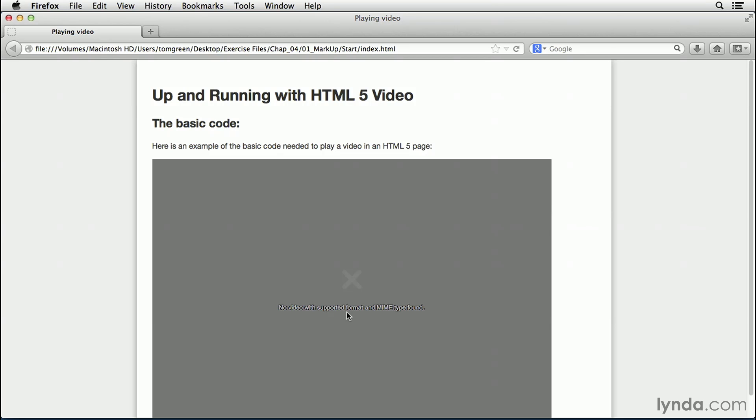In fact, Opera will only show the controls. And if you inspect the element, you will see Opera has totally ignored the source tag. This is not a good thing.